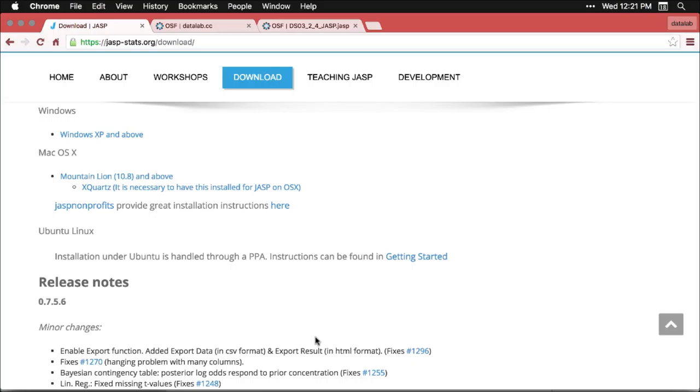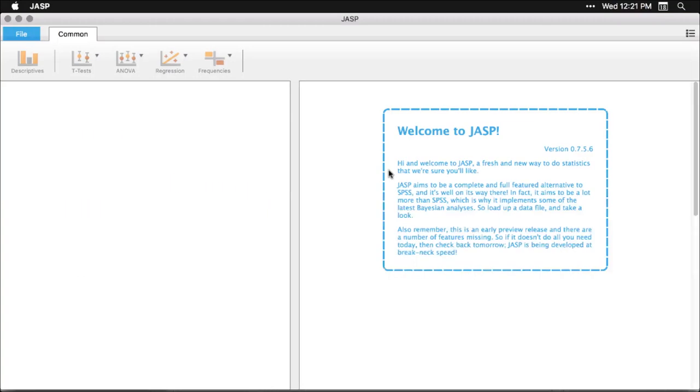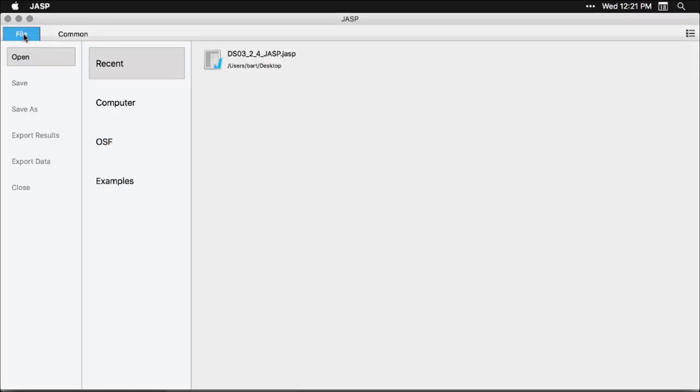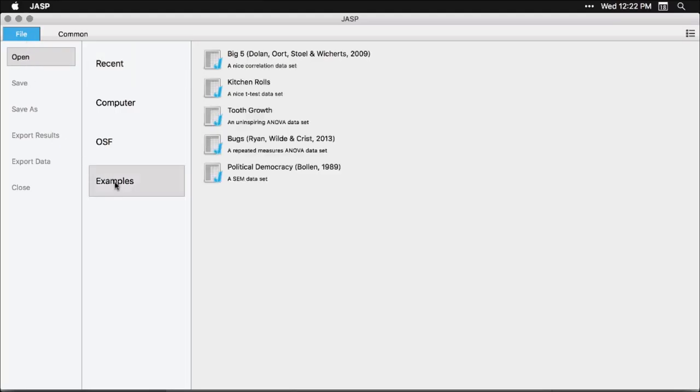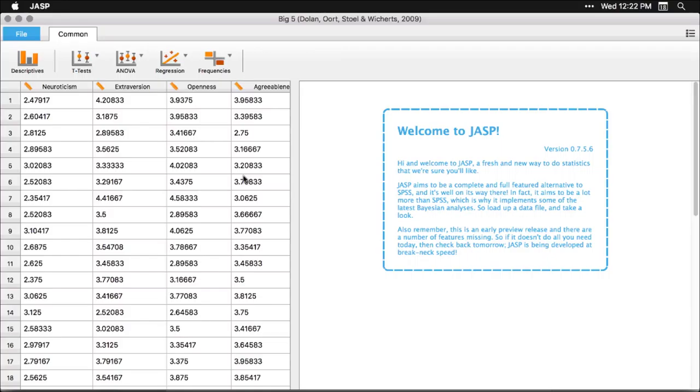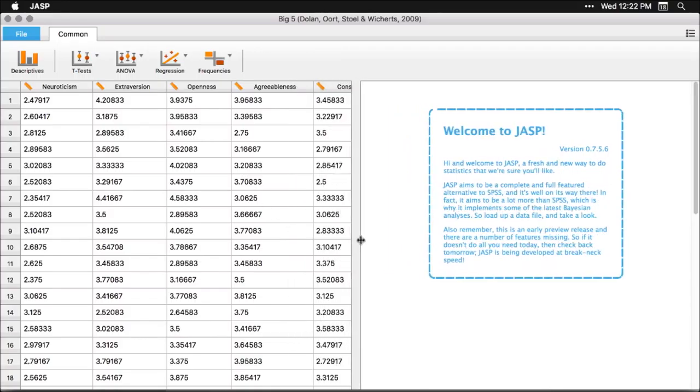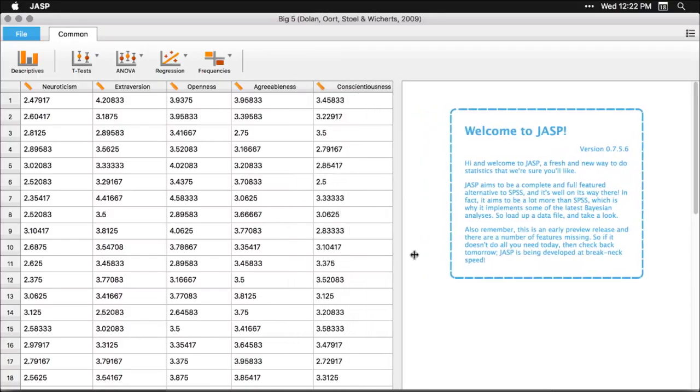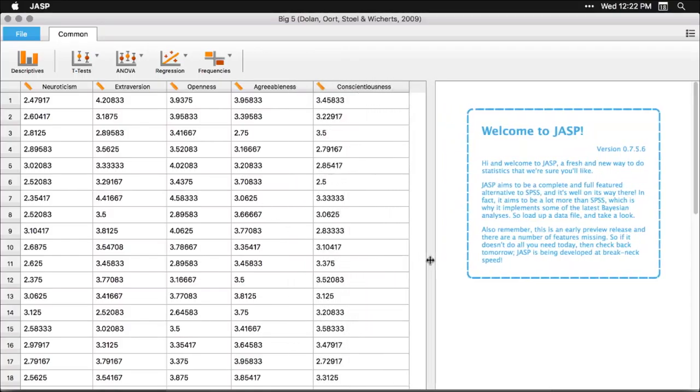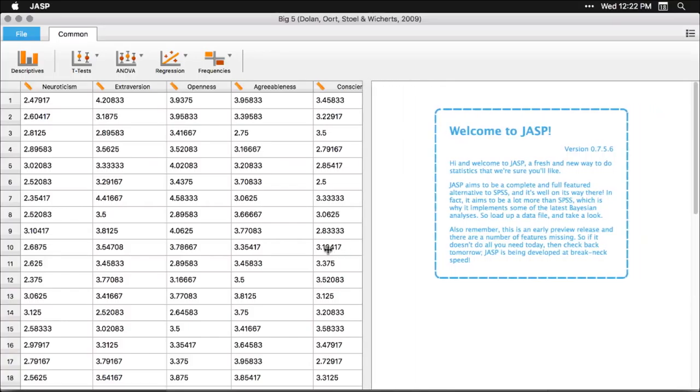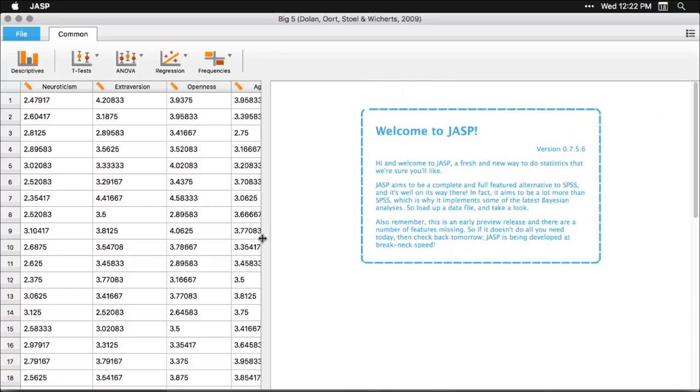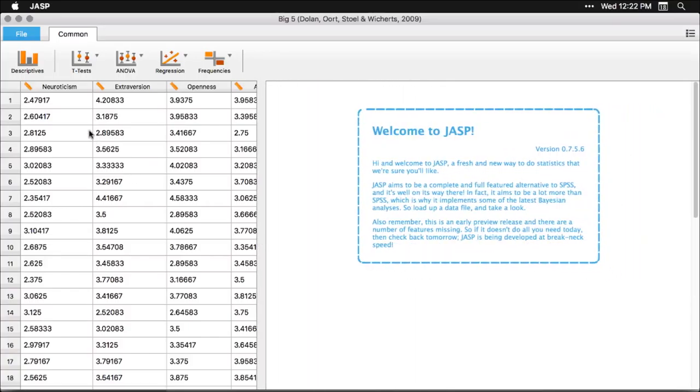When you open up JASP, it's going to look like this. It's a pretty blank interface, but it's really easy to get going with it. So for instance, you can come over here to file and you can even choose some example data sets. So for instance, here's one called Big Five, that's personality factors. And you've got data here that's really easy to work with. Let me scroll this over here for a moment. So there's our five variables, and let's do some quick analyses with these.